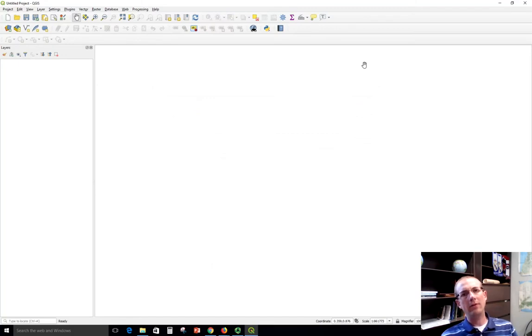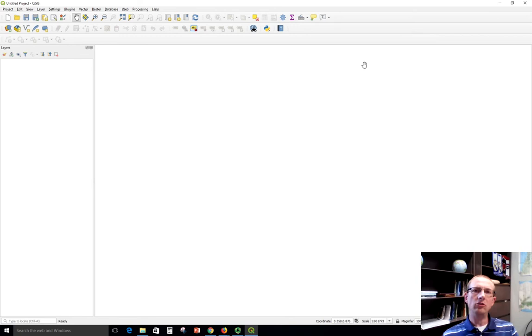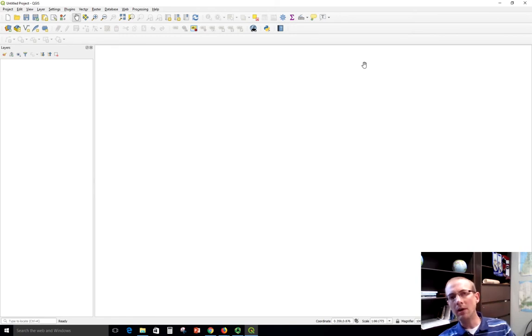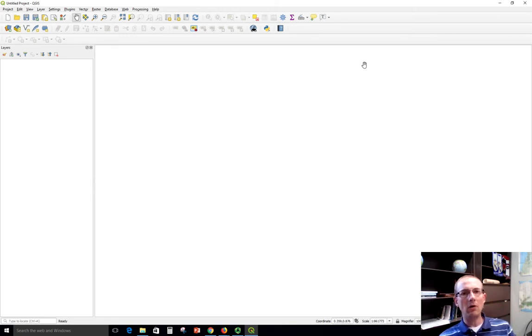This video is going to discuss how to stream some kinds of data into QGIS. For example, OpenStreetMap is openly available data. You don't have to pay for it.